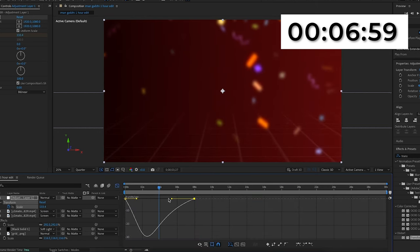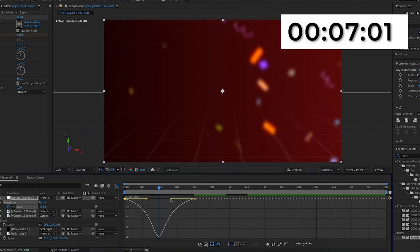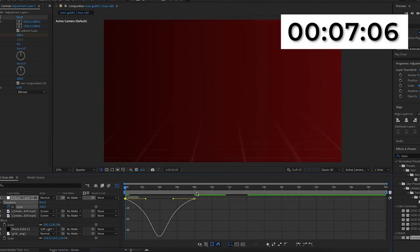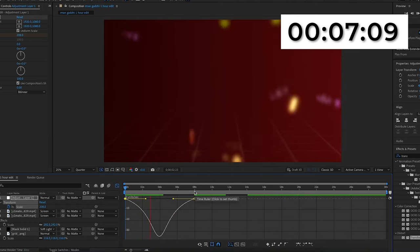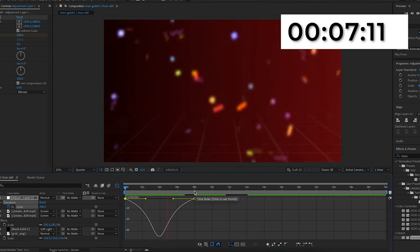I'll create a steep peak in the middle of the graph, because if you go back to the original video the zoom-out started off slow, then went quite fast in the middle, then slowed down again.